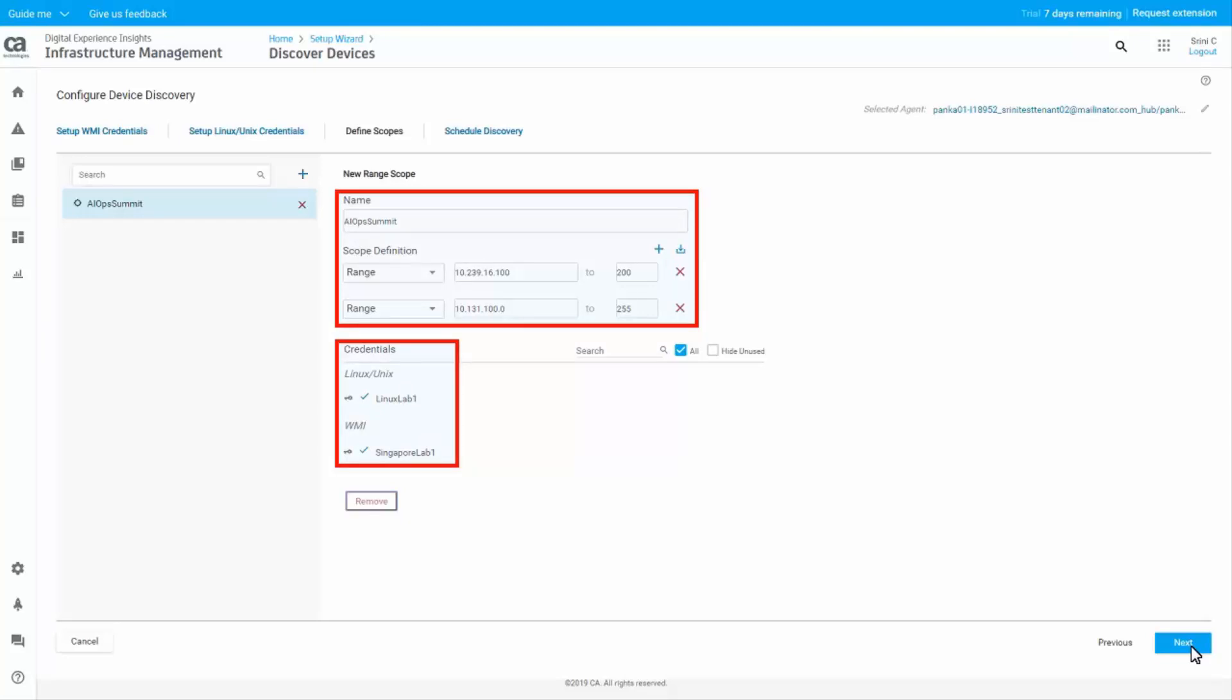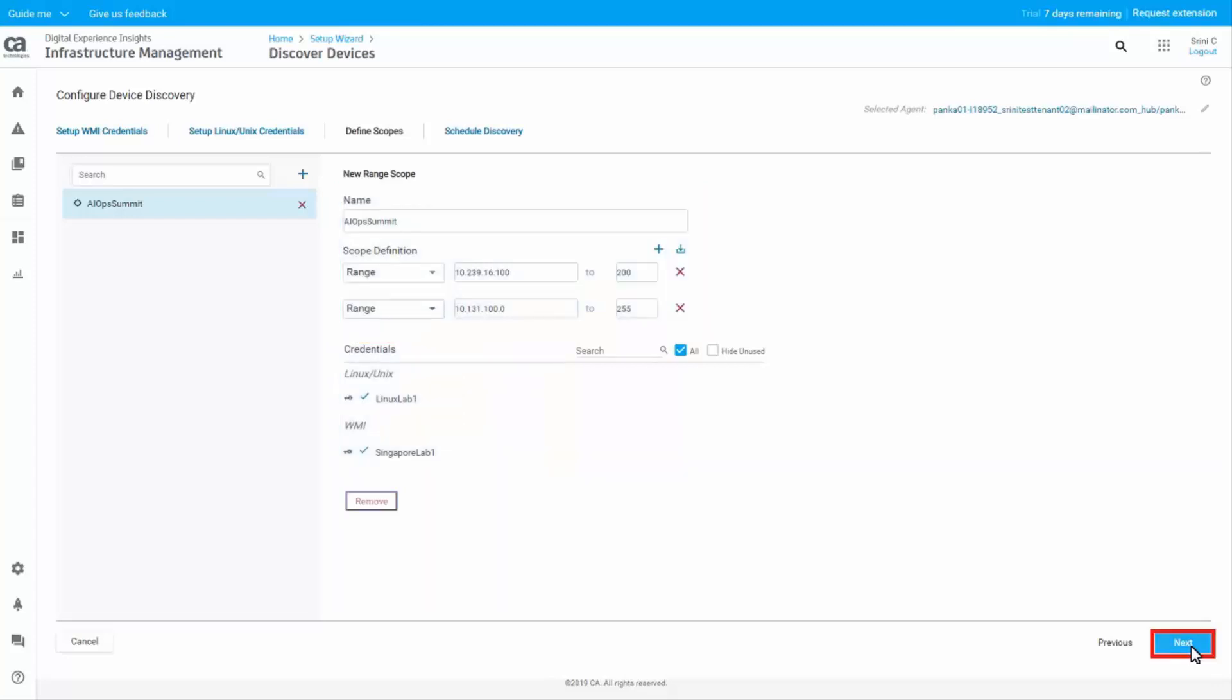Typically, you will define a range of IP addresses. Save the scope. Click Next to move to the Schedule Discovery tab.